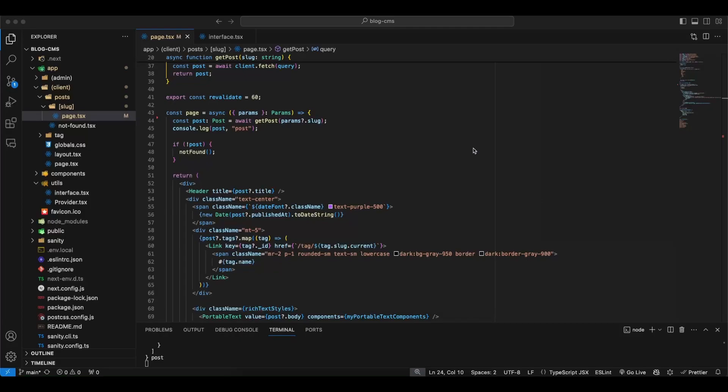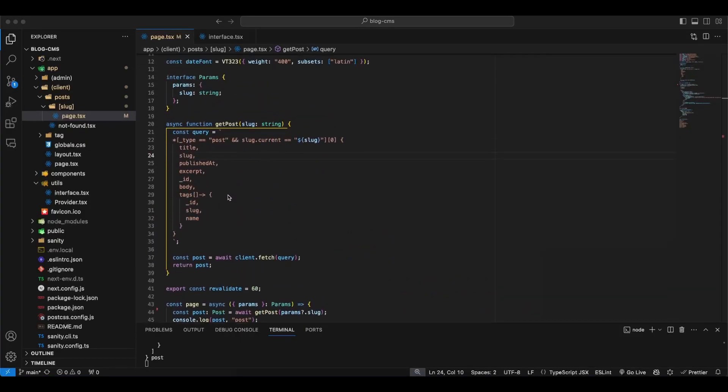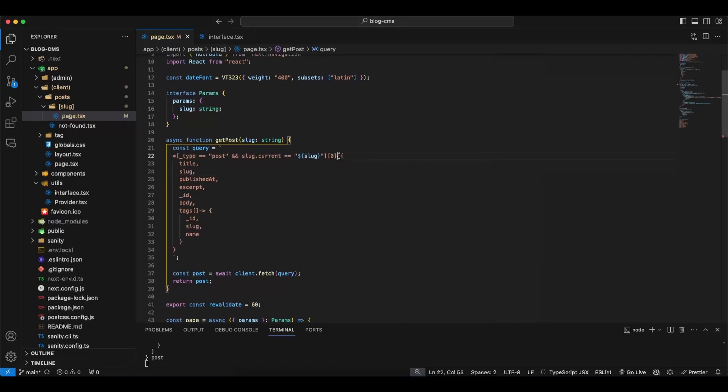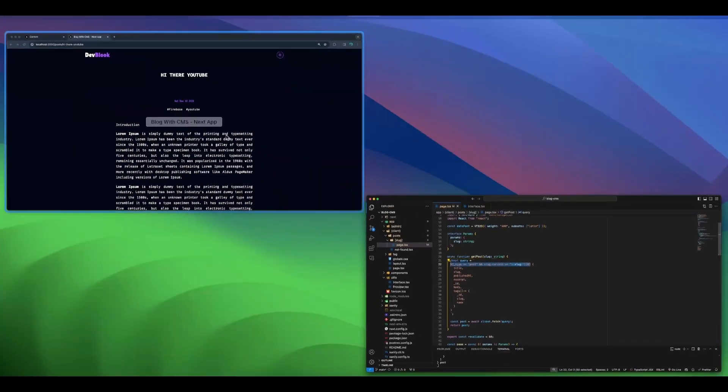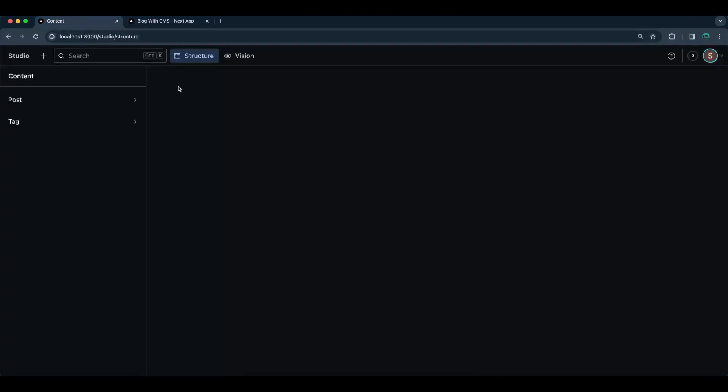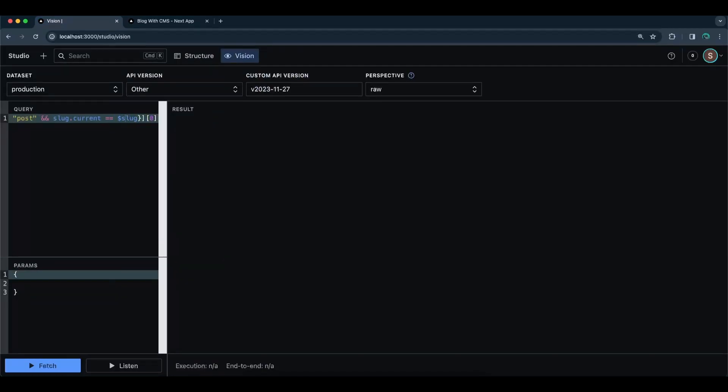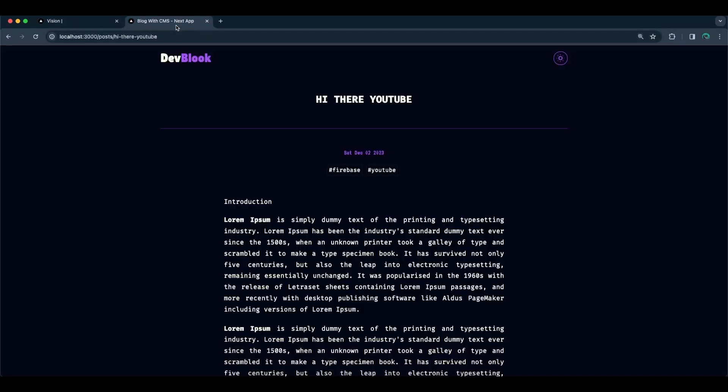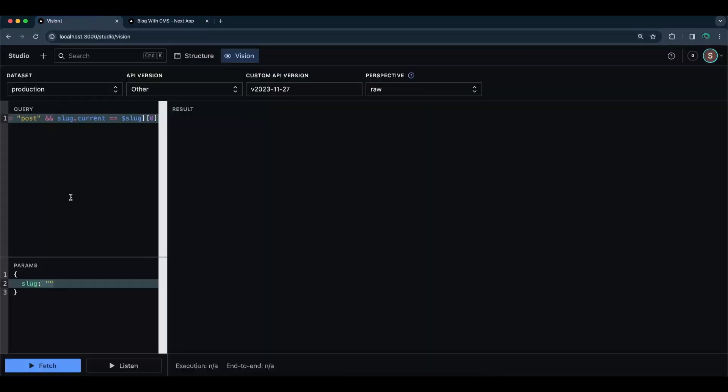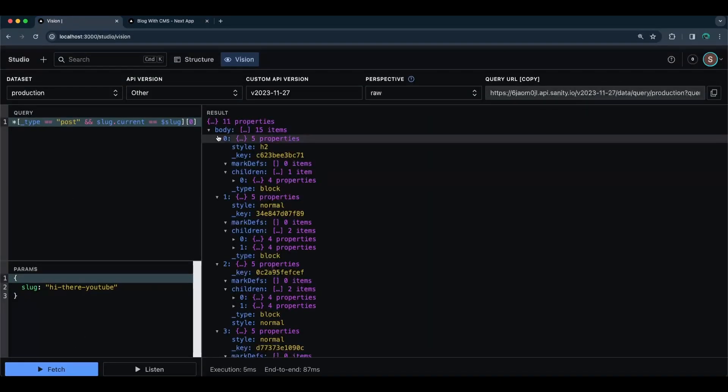So, let's now quickly go through this code. We are using NextJS 14, server-side components here. And because of that, we are able to directly query our Sanity CMS with this query function. Based on the post slug, we are getting all this data. And down there, we will see this PortableText component from PortableText React. That component basically helps us render the specific data which we are getting from Sanity.